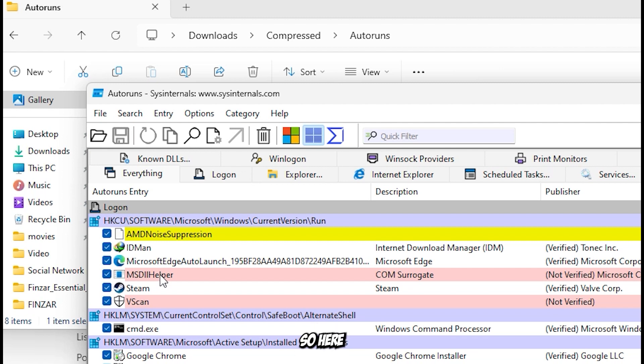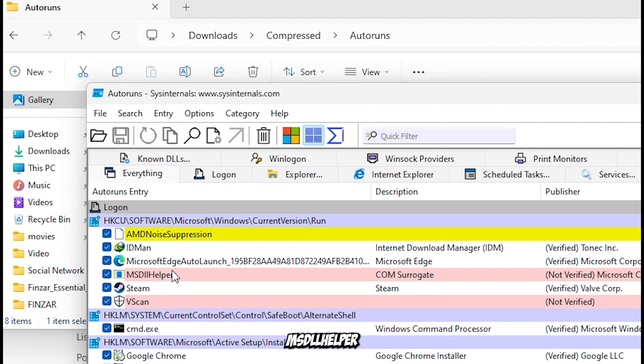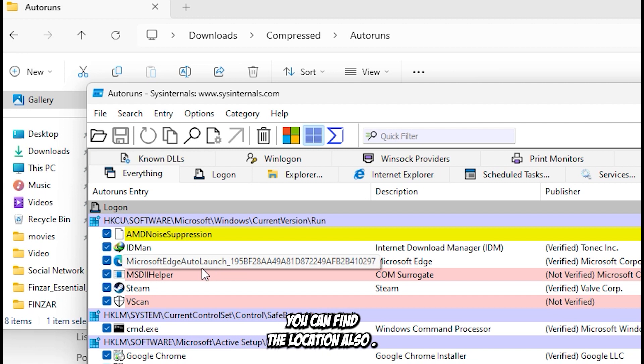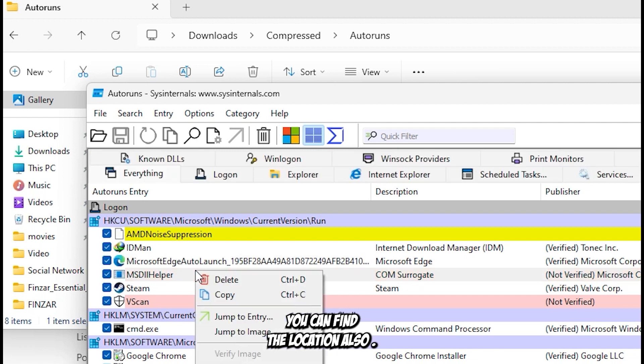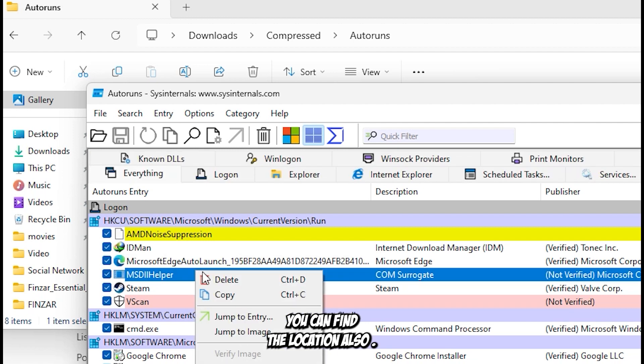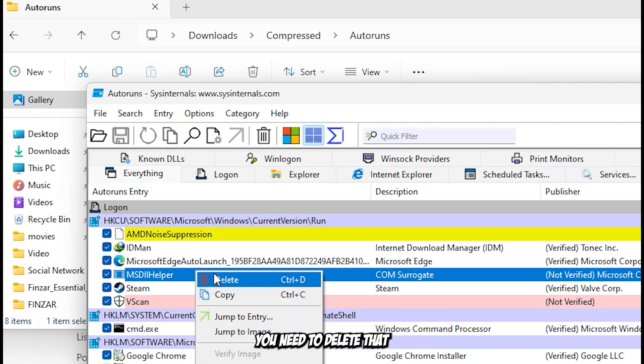Here you will find 'msdll helper'. You can see the location here also. You need to delete it.